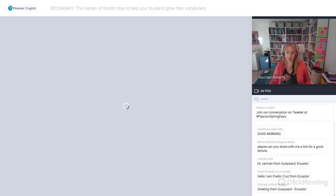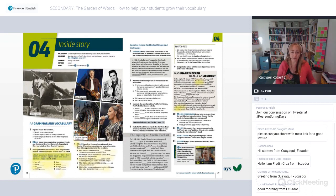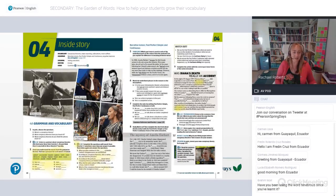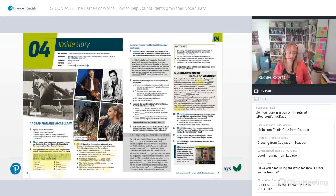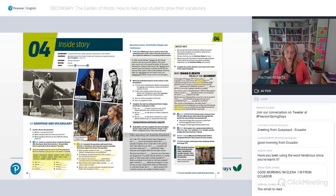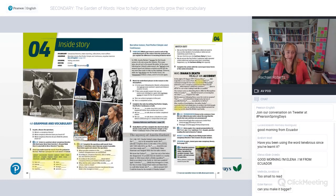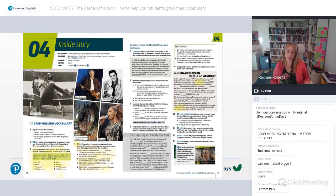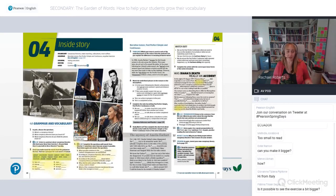I'll be showing you some examples from the coursebook series I've been working on for the last couple of years, called High Note — an upper secondary series. This is an example from Level 4, the upper intermediate level. Here we have a set of vocabulary, and it's a combination of incidental and deliberate approaches to learning. What happens first is that in Exercise 2, students listen to a podcast about conspiracy theories.